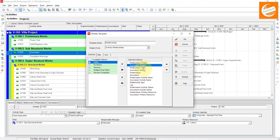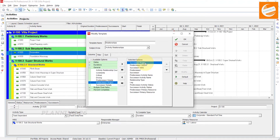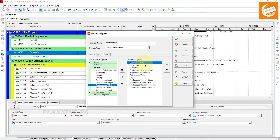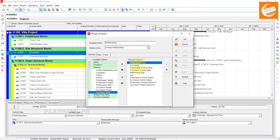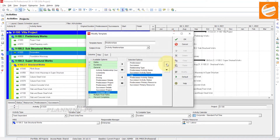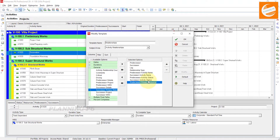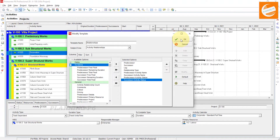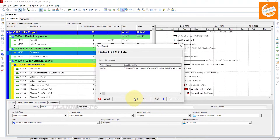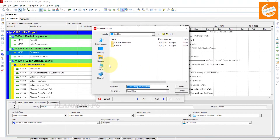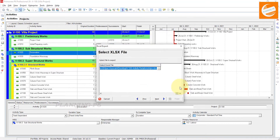Here we will add a new template named 'Activity Relationships'. The columns required are: successor project, predecessor project — you don't need those two if not required — predecessor activity name, successor activity name, relationship type, lag, and activity status. Move those columns upward and then click Apply.